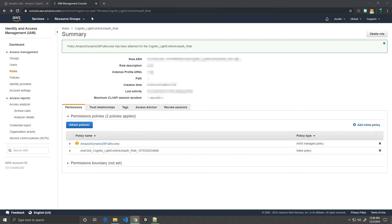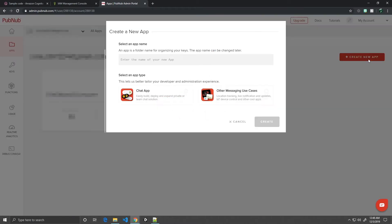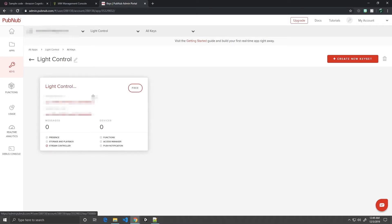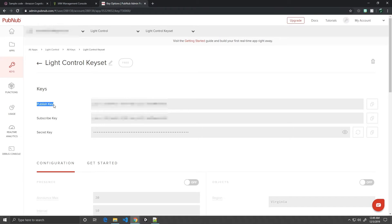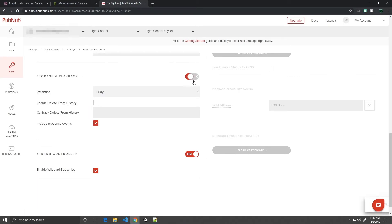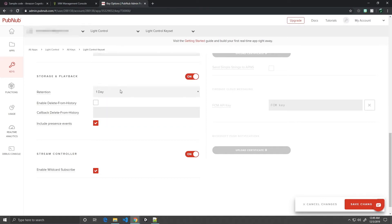Next, we will create our PubNub app. Go to your PubNub admin portal and go to Create New App. Give it a name. Click "Other Messaging Use Cases" and click Create. Click on your new app — you will see a new free key. Click on the free key and make note of the publish key and subscribe key. Scroll down. In Storage and Playback, go ahead and flip that on. We'll keep our retention at one day — the shortest available. We need retention in case the game loses connection with the skill so it can play catch up. Make sure Stream Controller is also enabled. Click Save Changes.